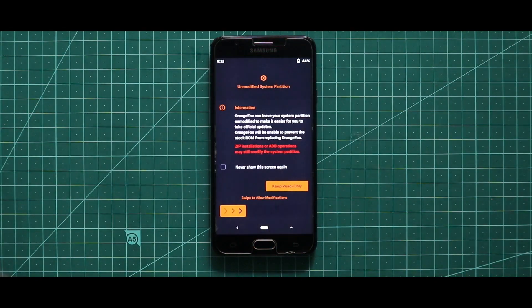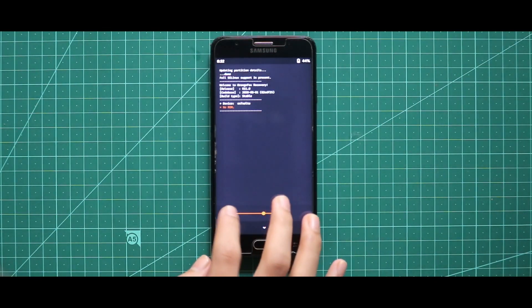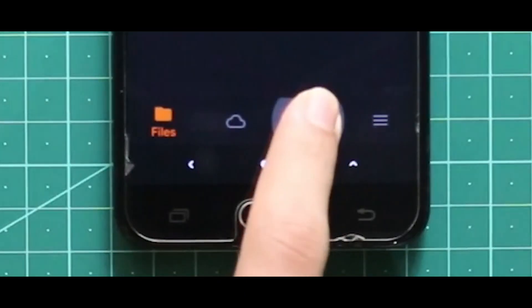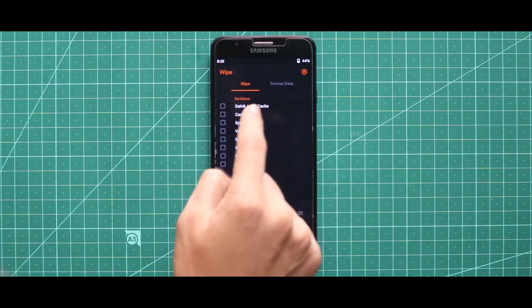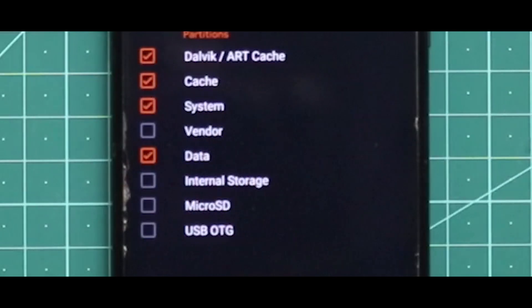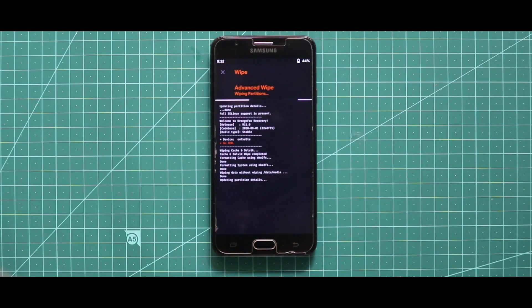Now, after opening your custom recovery mode, you have to wipe your device. For that just go to the third section called wipe and then select Dalvik, ART, cache, system and data. After selecting these four options, swipe the arrow to the right side for wiping your device.